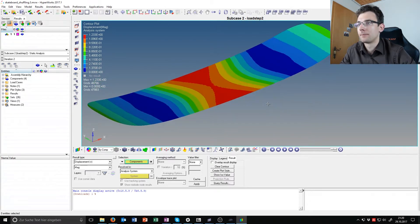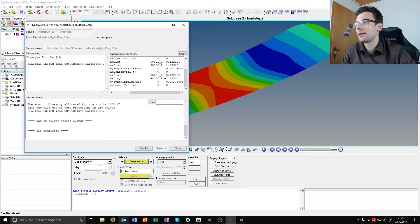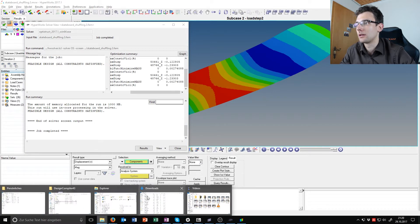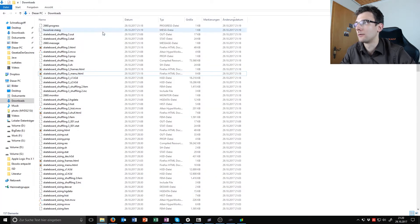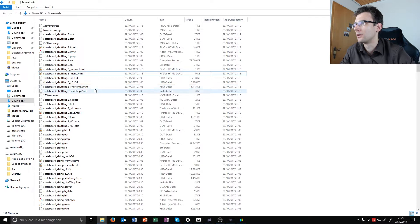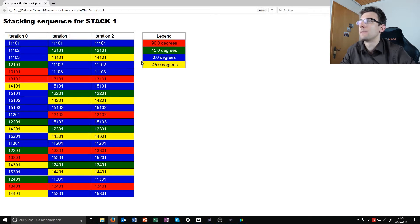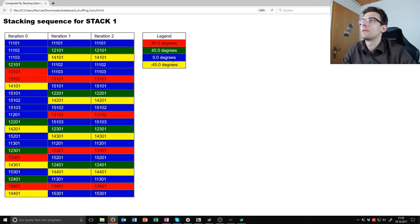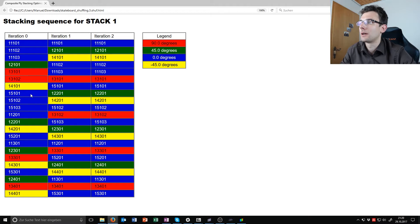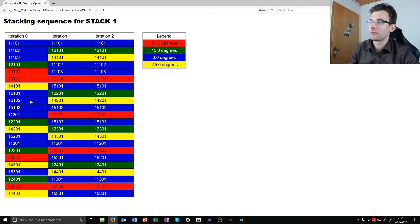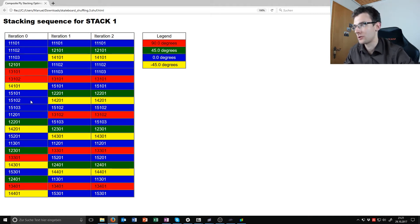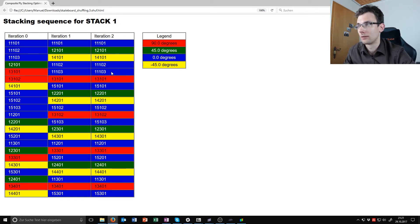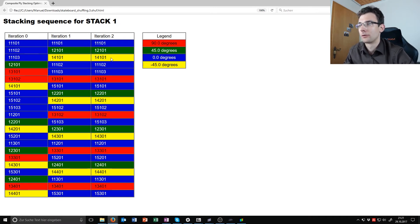All right, this design HTML I want to show you quickly. It is in the folder and it's called something with shuffling_free.shuffle. Here you can see the different degrees and how they changed in the orientation. Here you can see the zero degree has many plies successive to each other, and here you have the maximum number of successive plies is two and so the constraint is not violated.